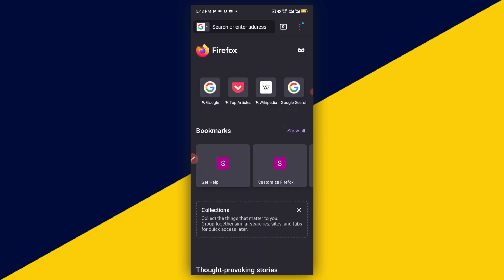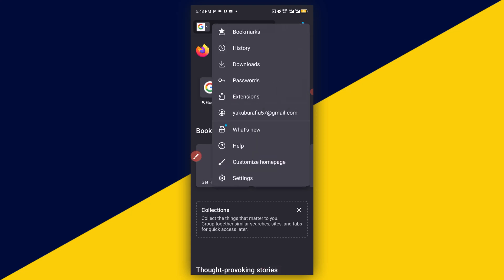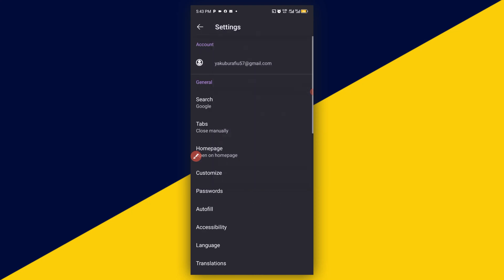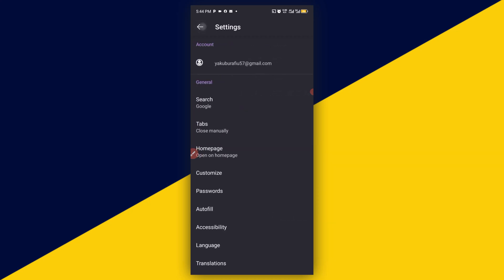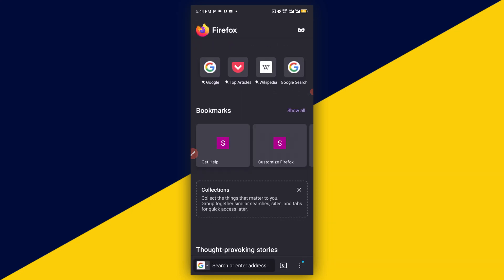Then you can also go back to the three dots at the top right here, then go to Settings. Under the Settings right here we can simply go back to Customize again. Under the Customize section right here we can also put our address bar location to the bottom. Then by the time we go back to our home page right there, we have our address bar at the bottom right here.